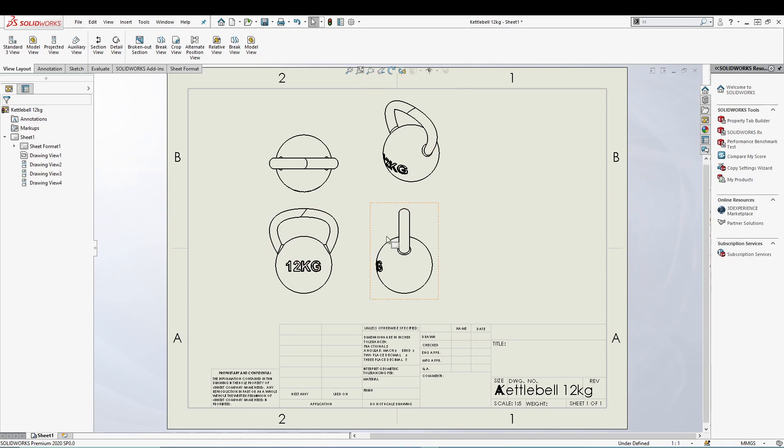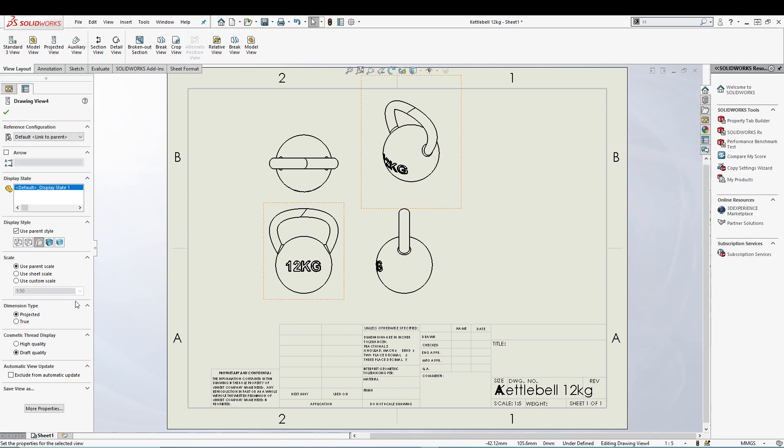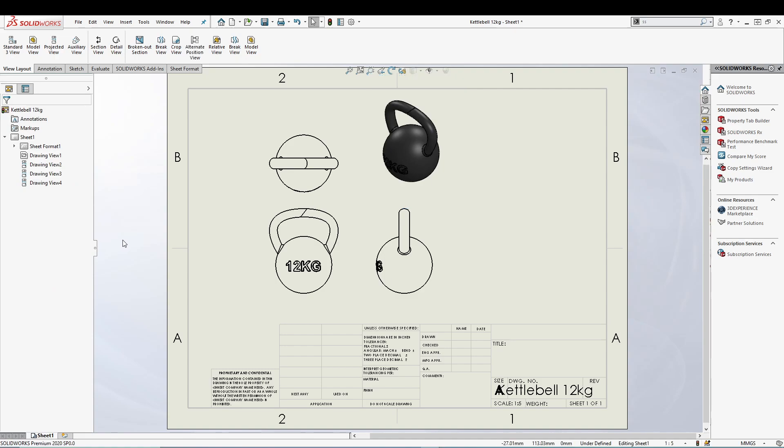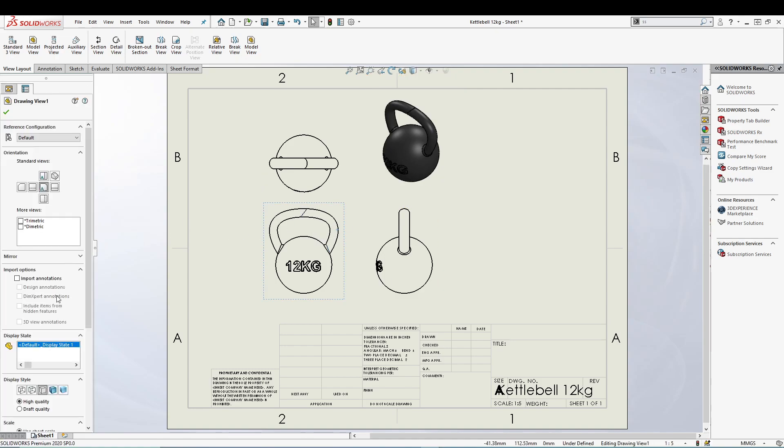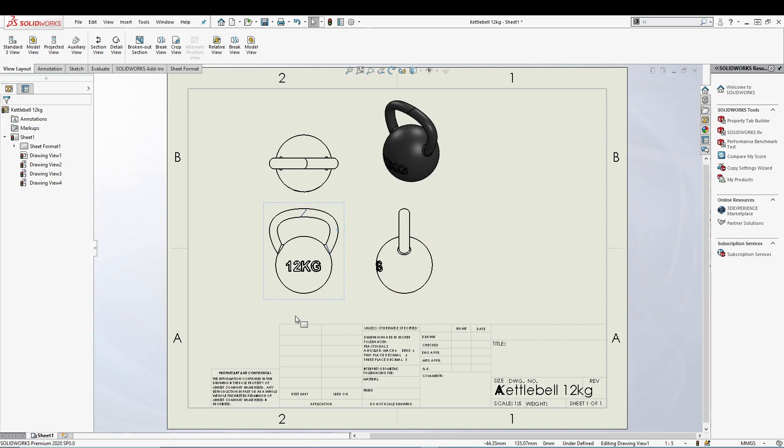So I have my front view, top view, the right view, and the isometric view. And from here we can do all the regular stuff like defining the display style, what the orientation should be, and if we have any configuration you can also set it over here.